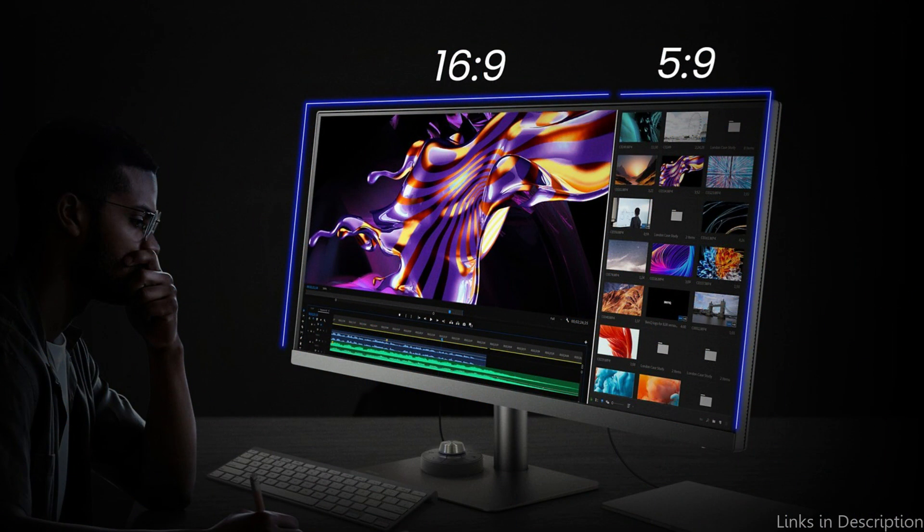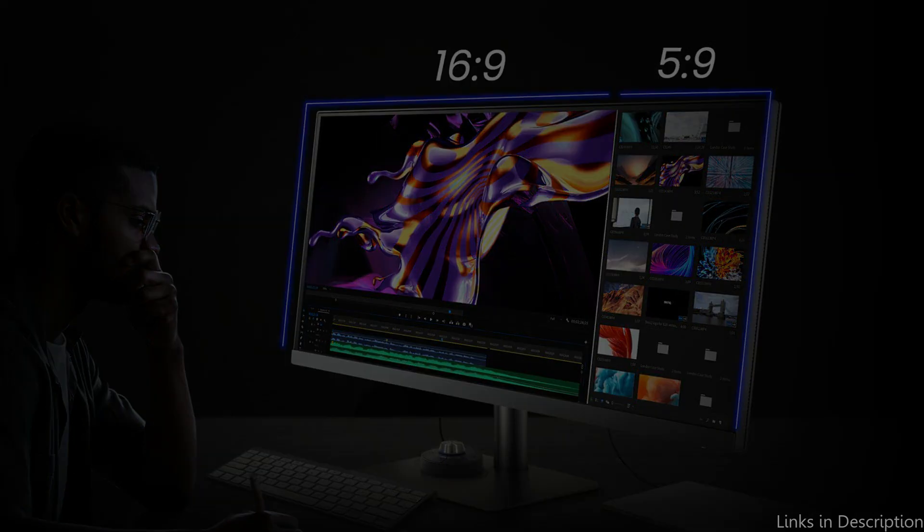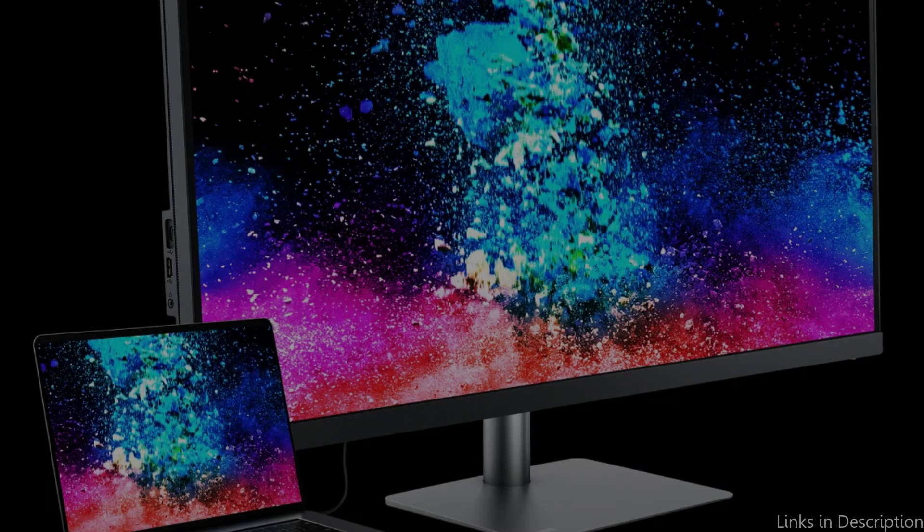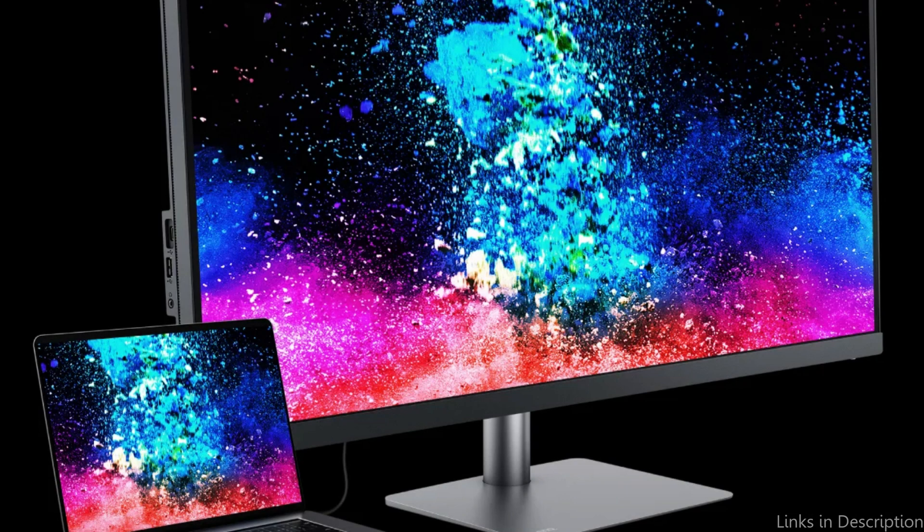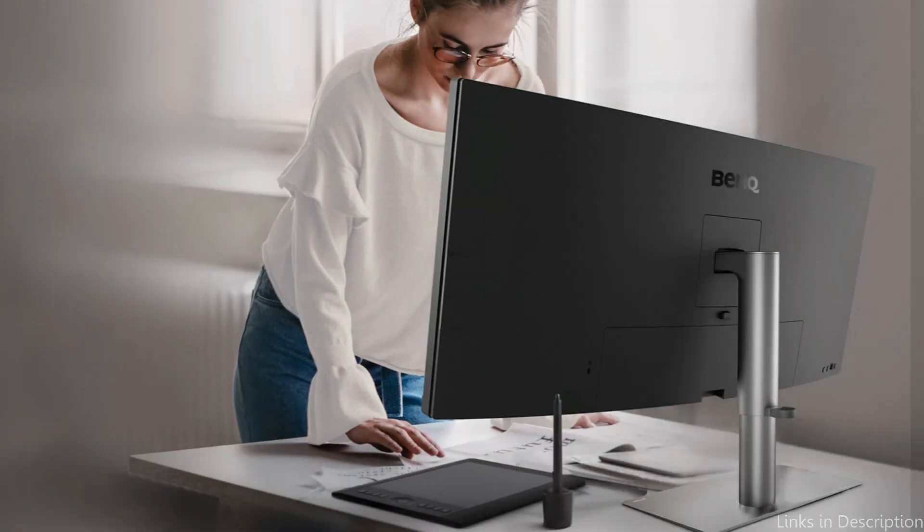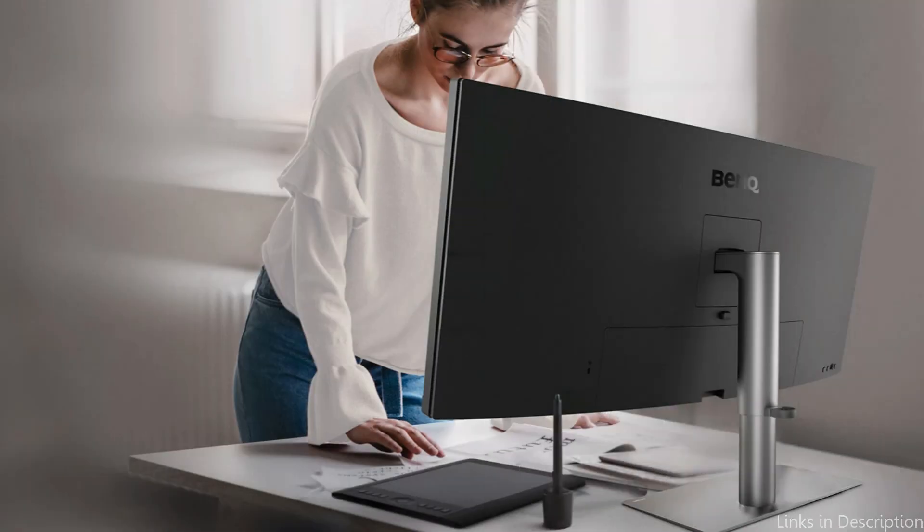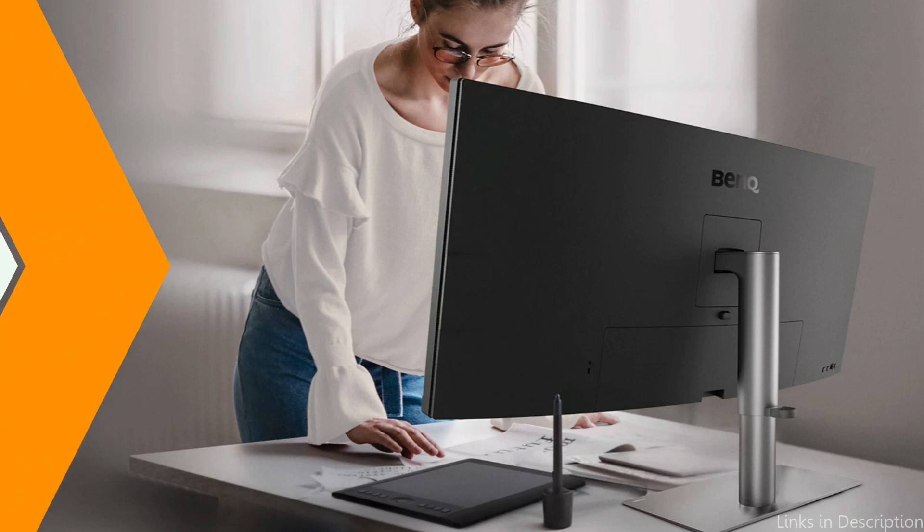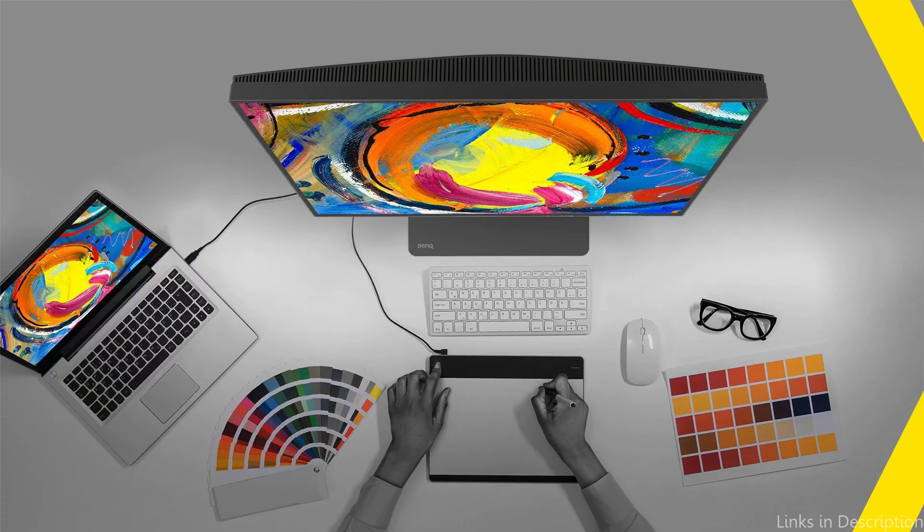Additionally, the BenQ has a number of convenient and productive functions. Its integrated USB hub, which includes one USB-C connector and two HDMI ports, makes it simple to charge your devices and connect accessories. In addition, a built-in KVM switch enables you to operate multiple devices with a single keyboard and mouse.